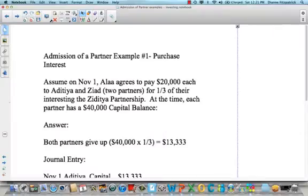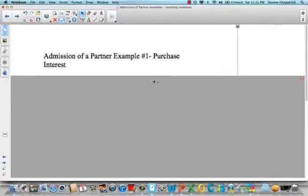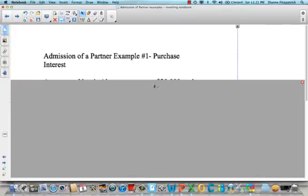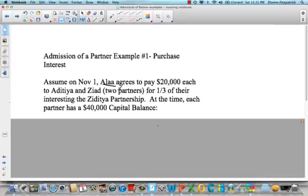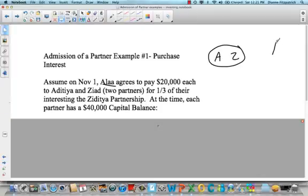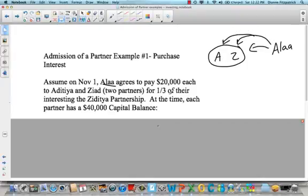Everyone should have a worksheet with this video — go ahead and open it up so you can work through this example. Assume on November 1st, Allah agrees to pay $20,000 each to Aditya and Ziad, who are the two current partners, for one-third of their interest in the Ziaditya partnership. At the time, each partner has a $40,000 capital balance.